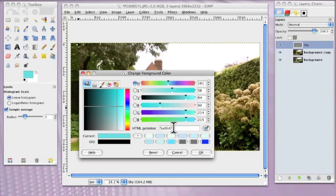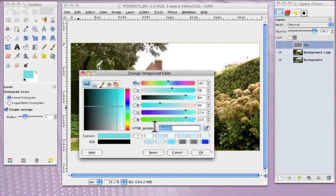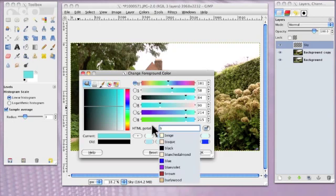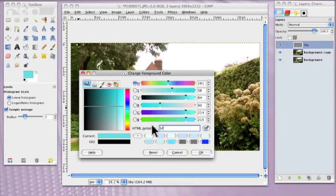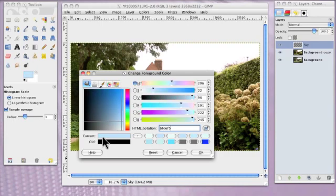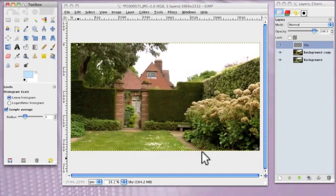And I've saved the HTML notation or the hexadecimal number. And I'm going to put that in there for the foreground color. And that's BFDEF5. And you will see it here. It's current. And if you're happy with that, click OK. And it comes into the panel there.